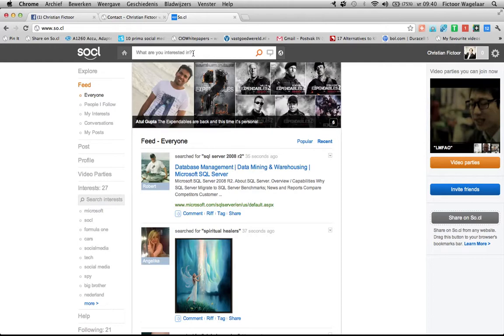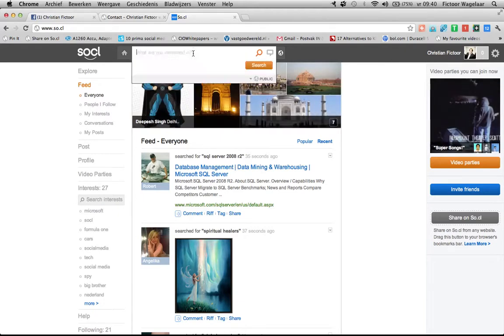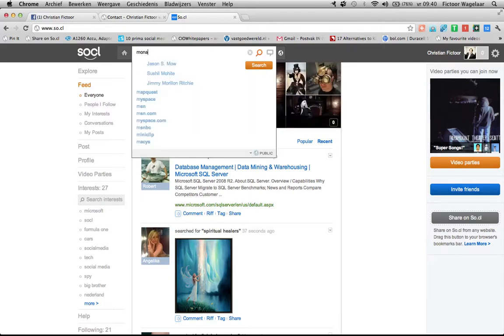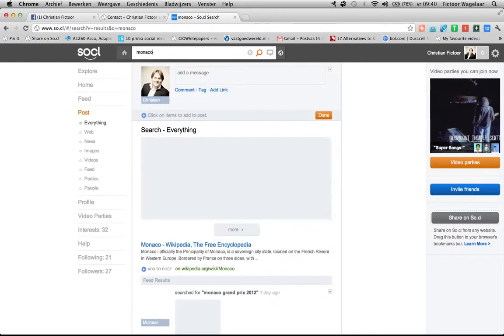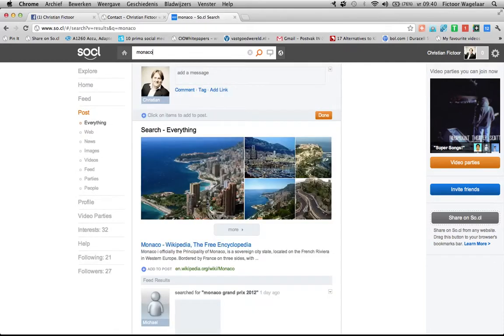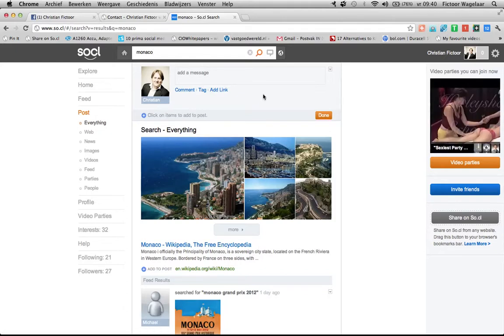The search box asks the question, what are you interested in? This is very important. This is not like a normal search. Don't go typing complete sentences here. Just enter one or two words. For example, I'm a big Formula One fan, so the Monaco GP is coming up. So I will type Monaco as an interest. And you will see that it will return some search results.